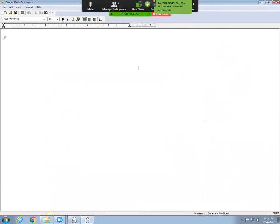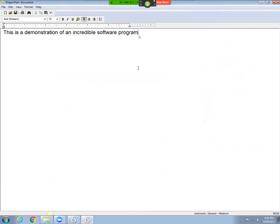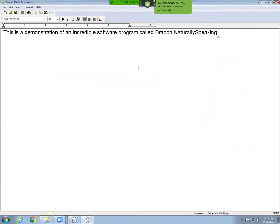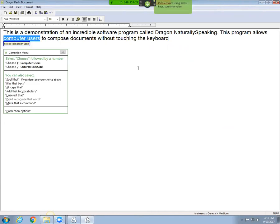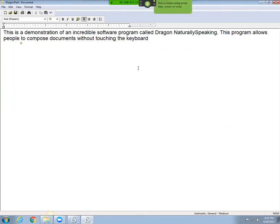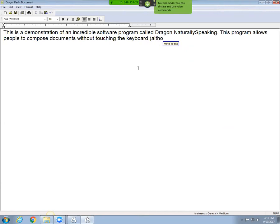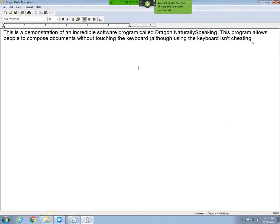This is a demonstration of an incredible software program called Dragon NaturallySpeaking, period. This program allows computer users to compose documents without touching the keyboard. Select computer users. People. Move to end. Using the keyboard isn't cheating. Close paren. Period.